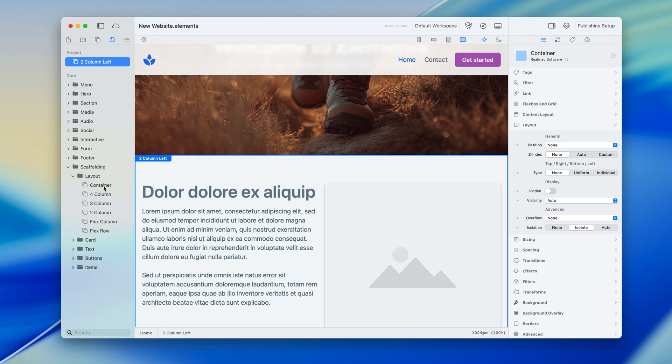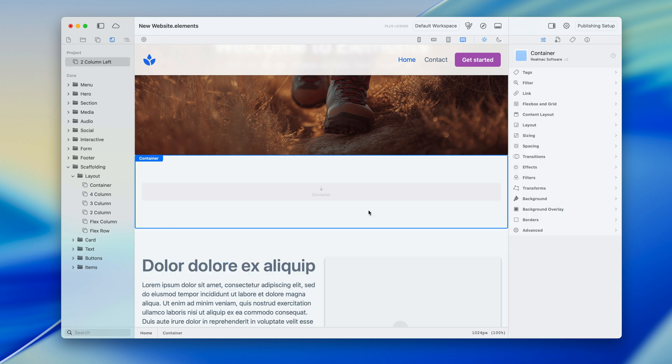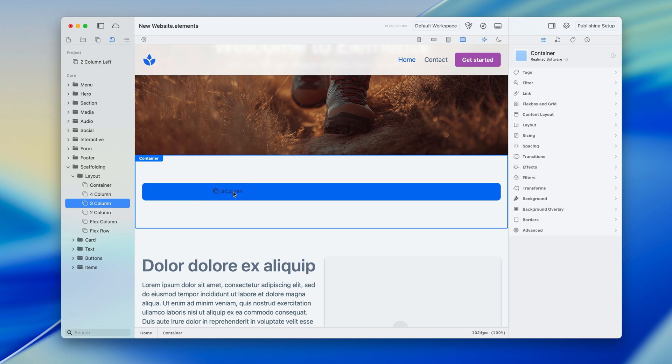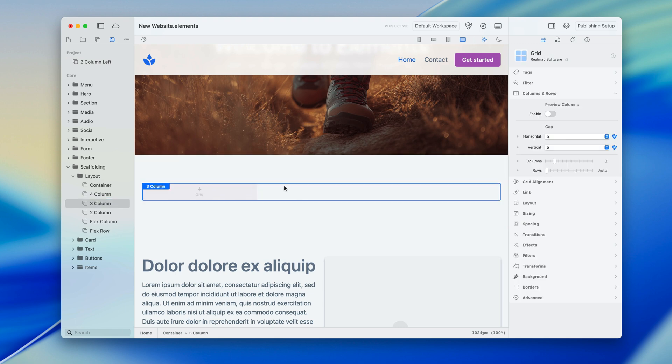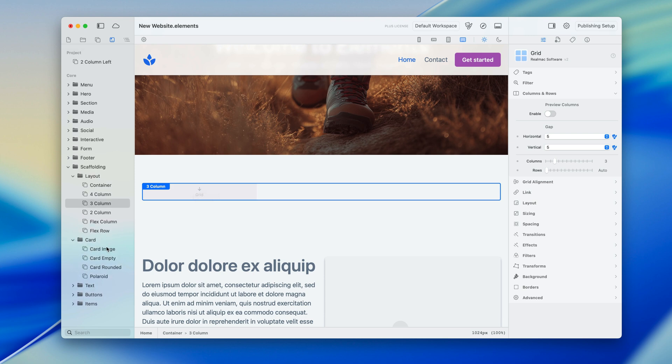So I'm in the layout here and I'm going to drop in a container which is nice, it's just a container but it's got some padding applied just to get me going very quickly. And I want a three column design so I'm going to drop this in and already this is set up as a grid three columns and I think I want some cards in here.